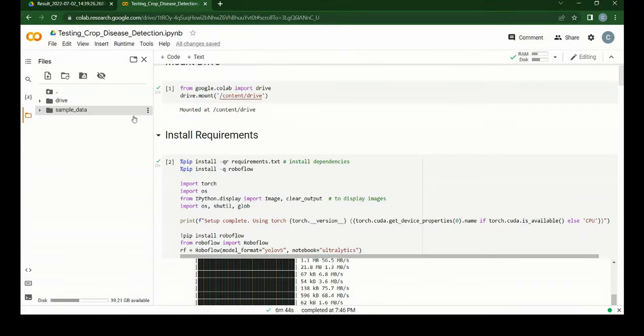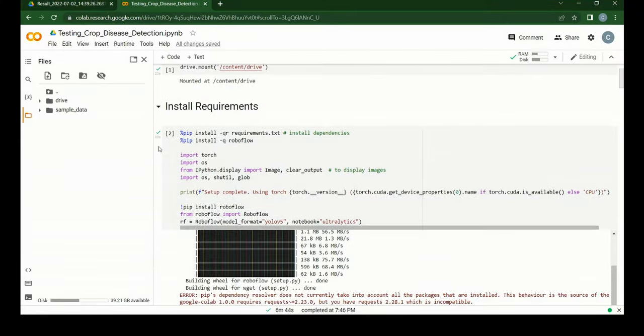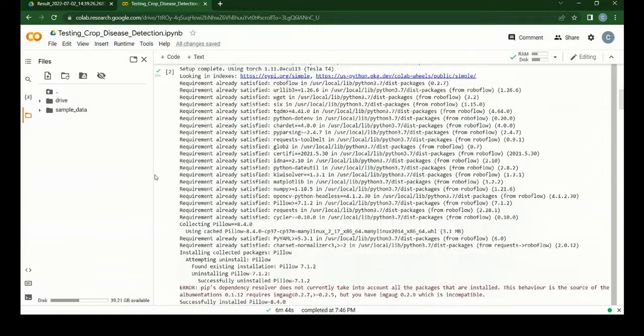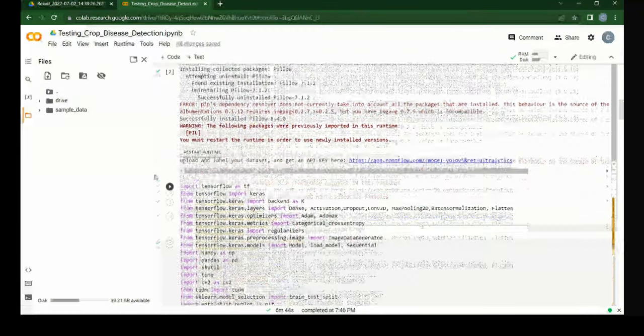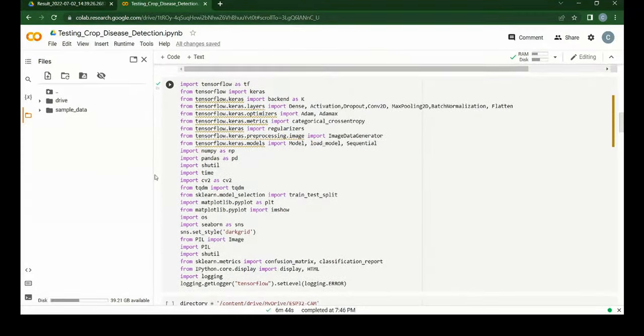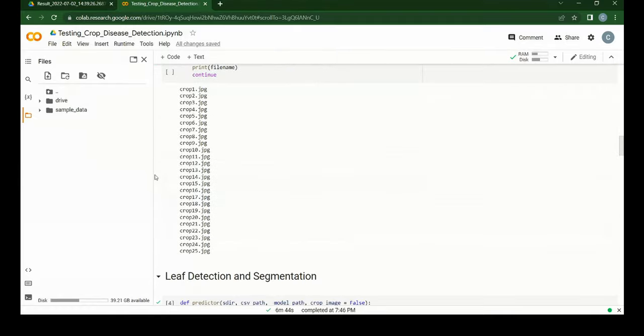The program first loads Google Drive and then installs a few requirements including Roboflow. Then it imports a few libraries which are used in the code.